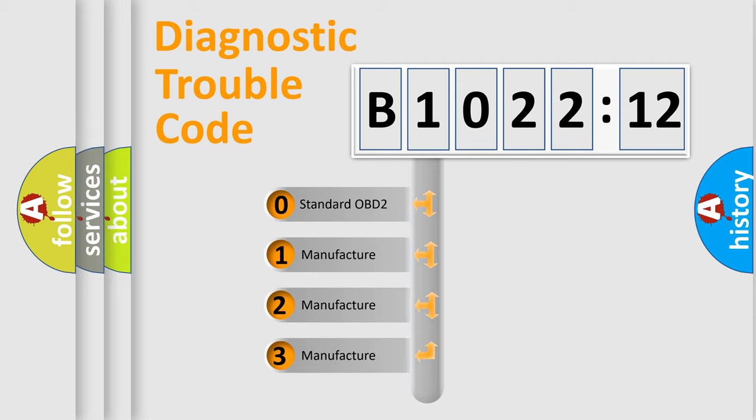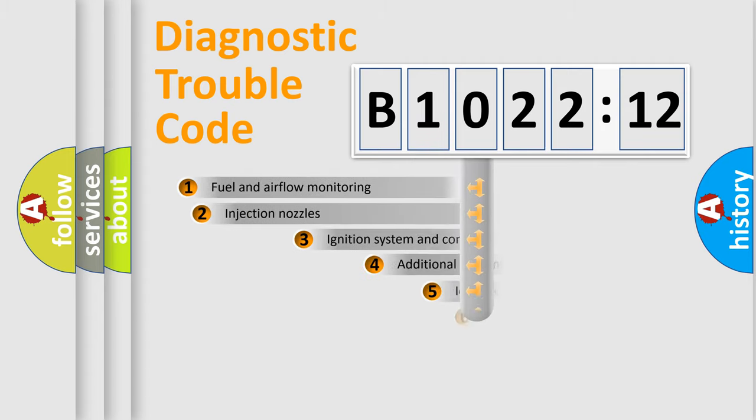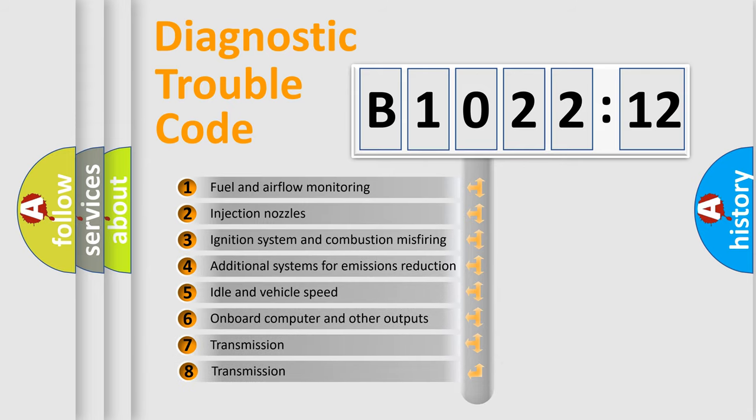If the second character is expressed as zero, it is a standardized error. In the case of numbers 1, 2, 3, it is a car-specific error.